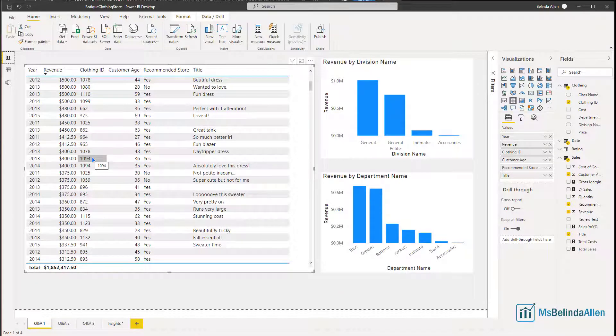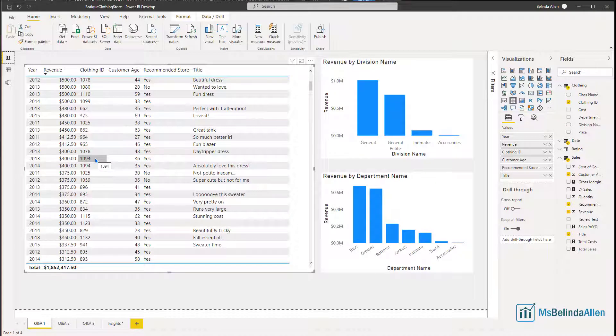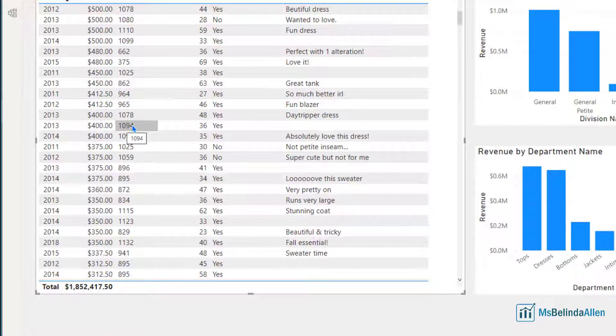If I wanted to know more about this item, which is missing some information, I would write down this number for this clothing ID and go in the data mode and look at it. But some numbers and some things you want to copy are just too big.